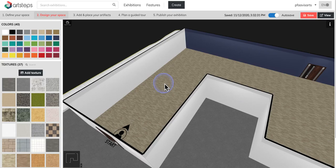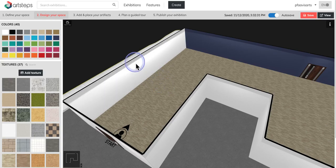Hey everyone, welcome back. This is part three showing you how to use ArtSteps to create your own virtual exhibitions.